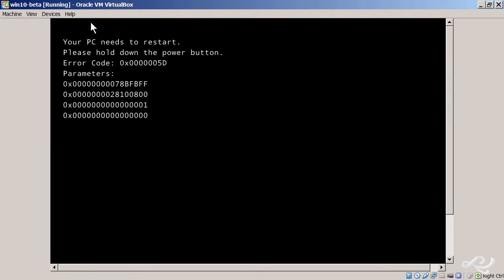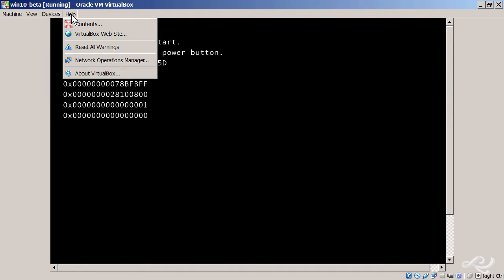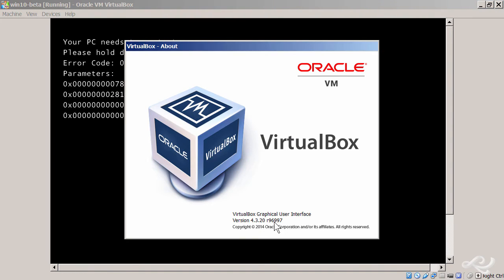If you go to Help and go to About VirtualBox, you can see your version at the bottom here. You want to be running version 4.3 or higher.